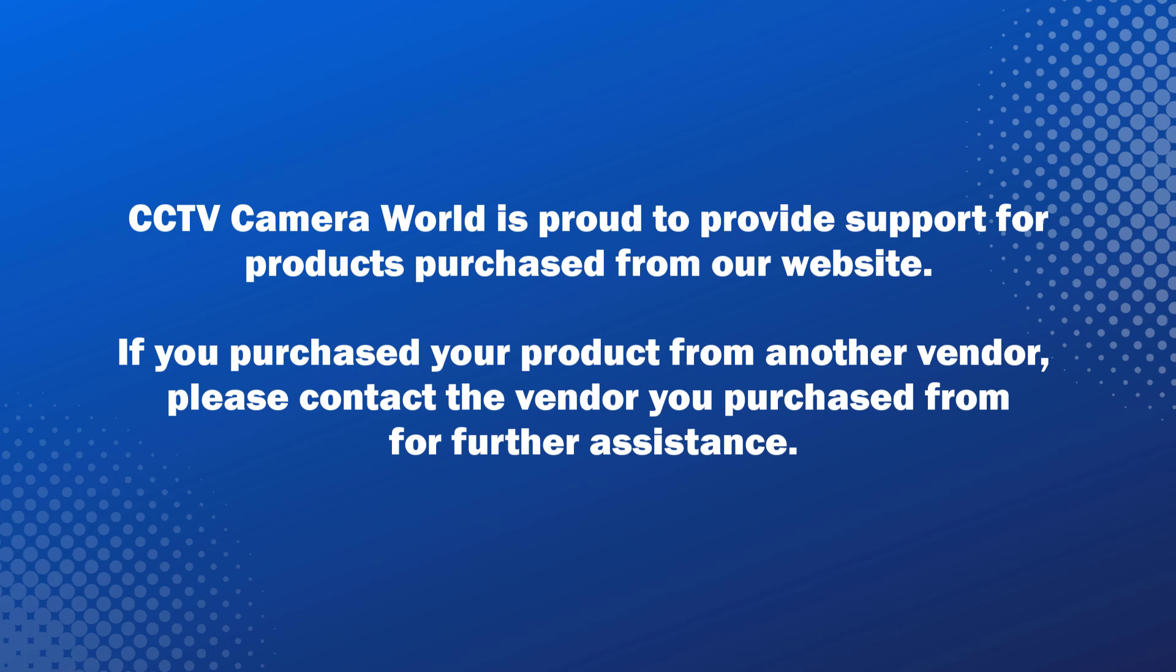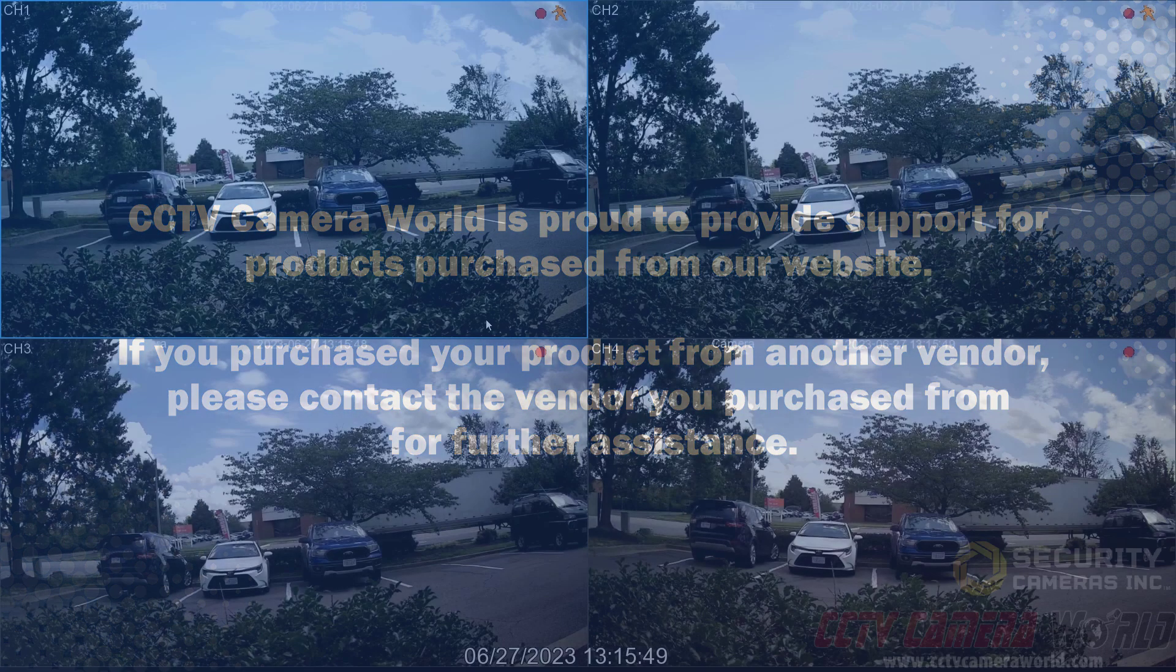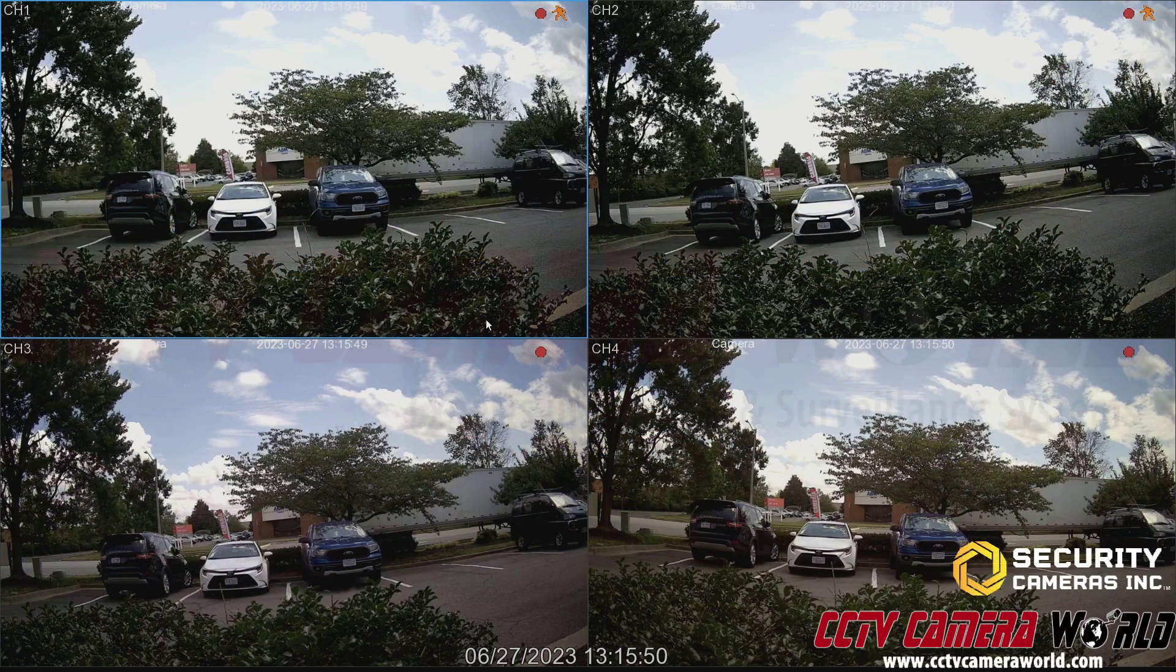CCTV Camera World is proud to provide support for products purchased from our website. If you purchased your product from another vendor, please contact the vendor you purchased from for further assistance. In this video, I'm going to show you how to adjust the encoding settings for your cameras that are connected to your Security Camera Inc NVR.